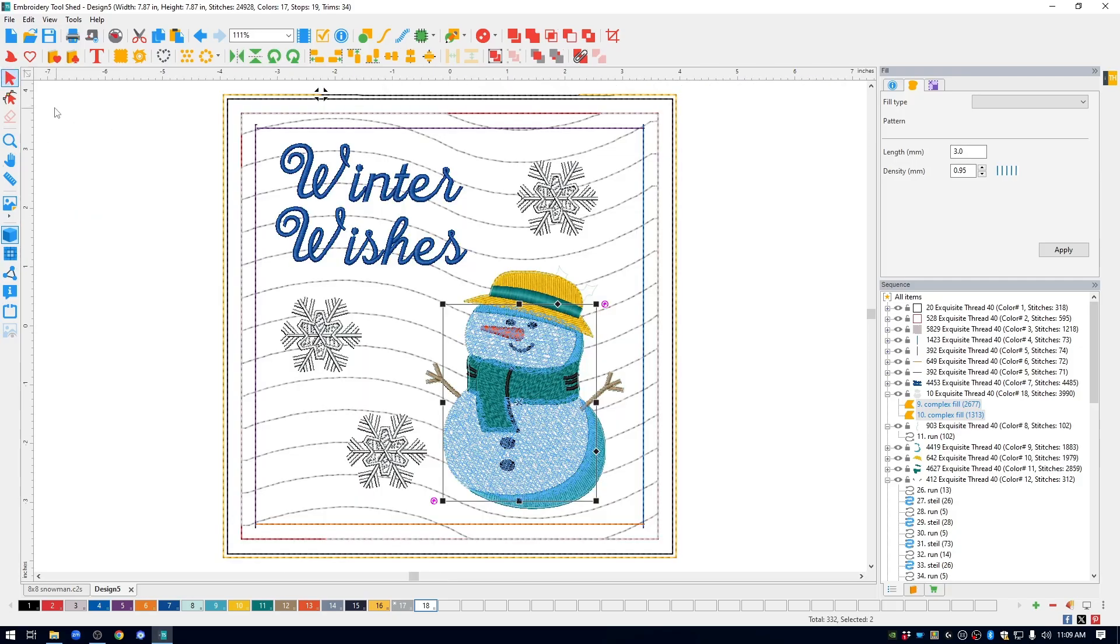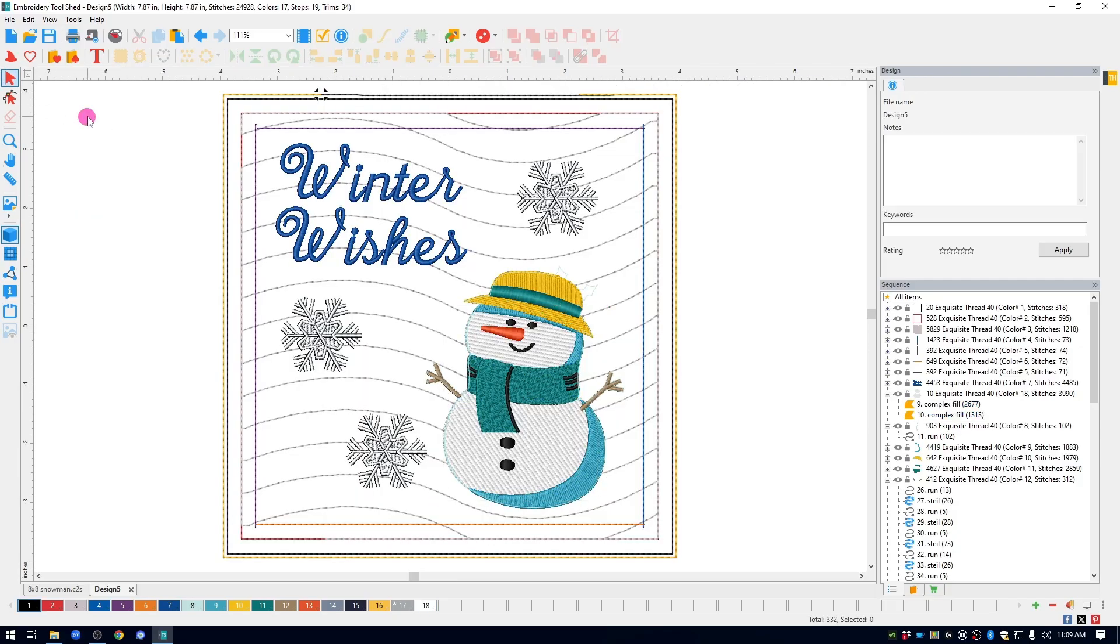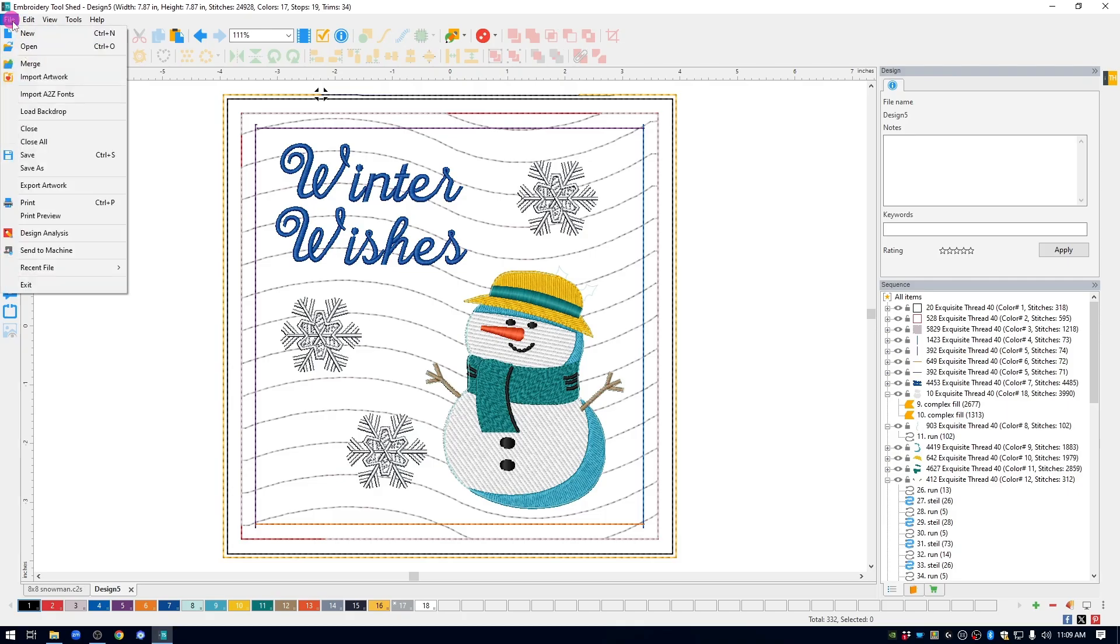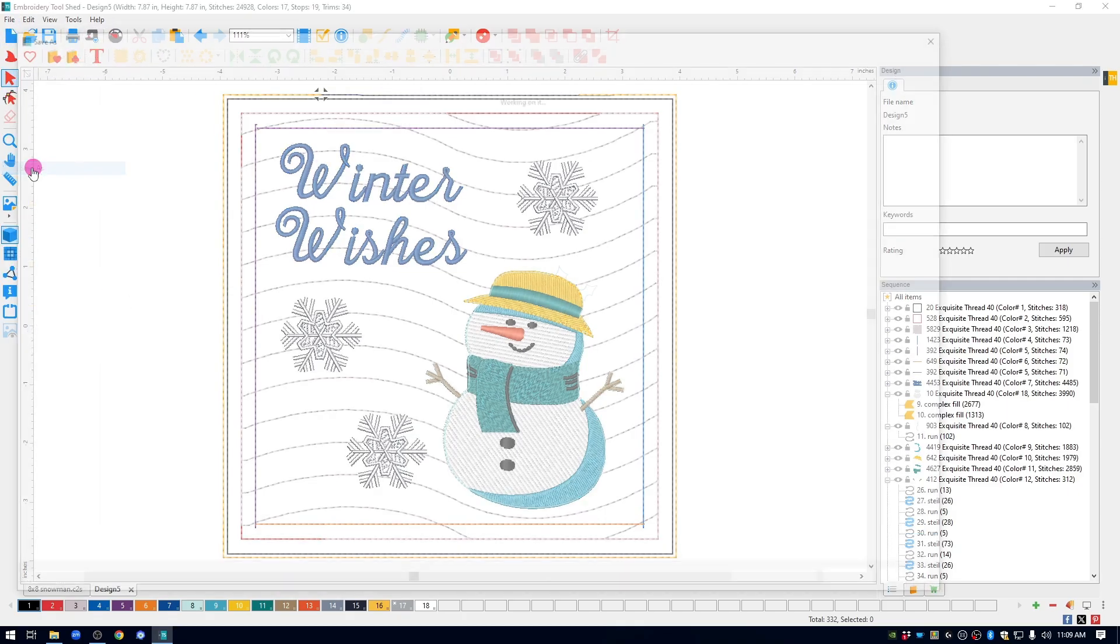OK, so at this point I am done with my design. So I'm going to go up to File, Save As, and I would save it with a name that I can recognize. So for example, I saved this one as Snowman Mini Hanging 8x8.